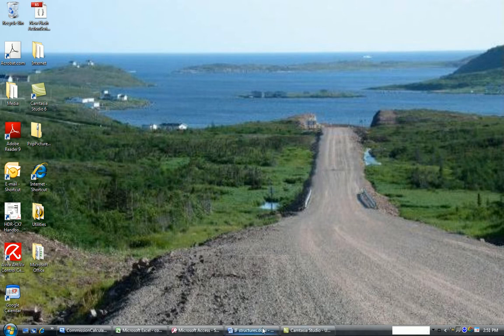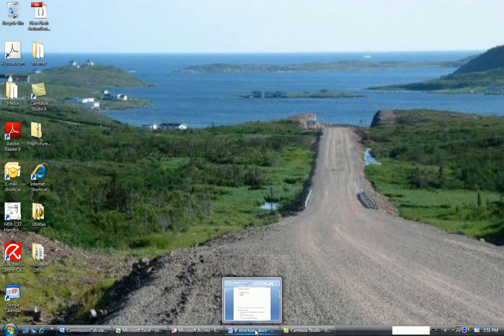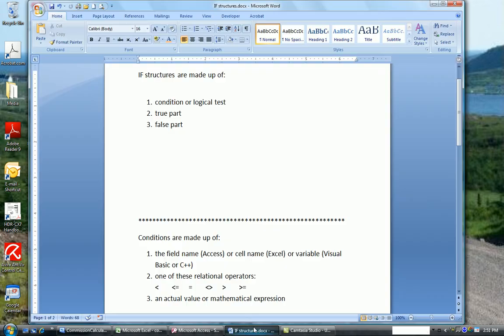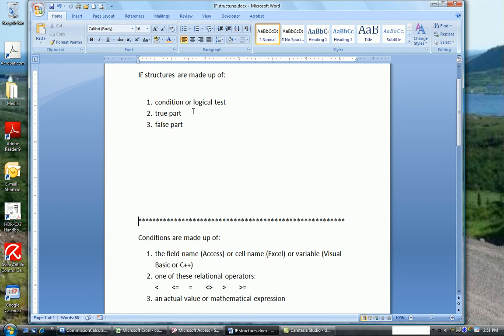So let's take a look at the IF structure. If structures are made up of three parts: the condition or the logical test, the true part (that is, what do you want to happen if the logical test is true), and the false part (what do you want to happen if the logical test is false).